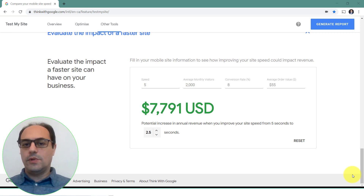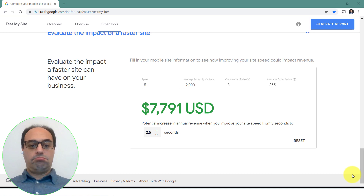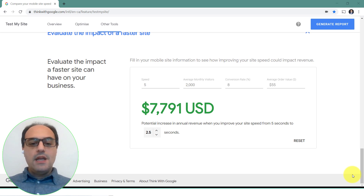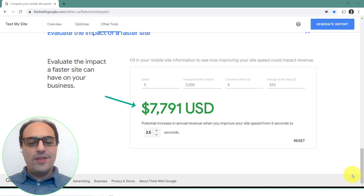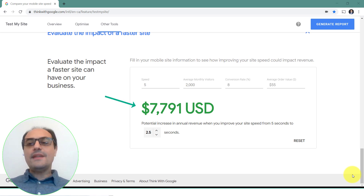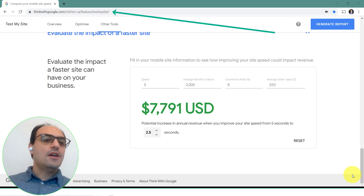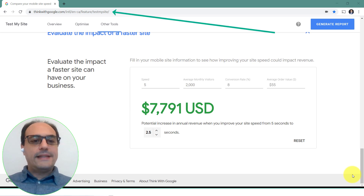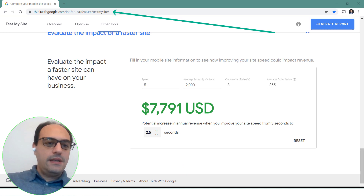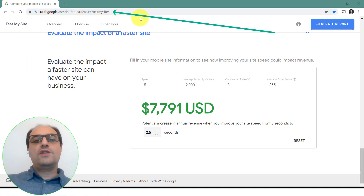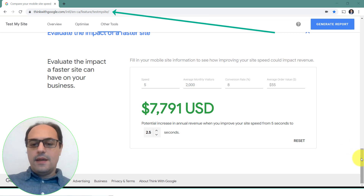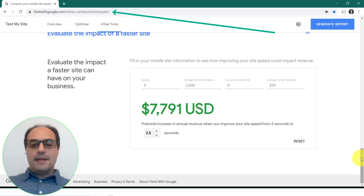The idea is everyone wants to draw as much traffic to their website as possible to get more business or more customers. If you look at my screen, you'll see a number close to eight thousand dollars. This comes from a new tool from Google called Test My Site, available at thinkwithgoogle.com/feature/testmysite.